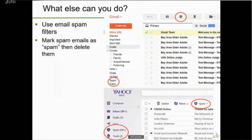One more thing I recommend: use the spam filters you have with your email service provider. If you receive spam emails that have gotten through these filters, mark them as spam. In Gmail, there's a stop-sign exclamation point — click the checkbox next to the email and then click that icon to mark it as spam. In Yahoo, click the box and then click the spam button. Mark emails as spam and then delete them.